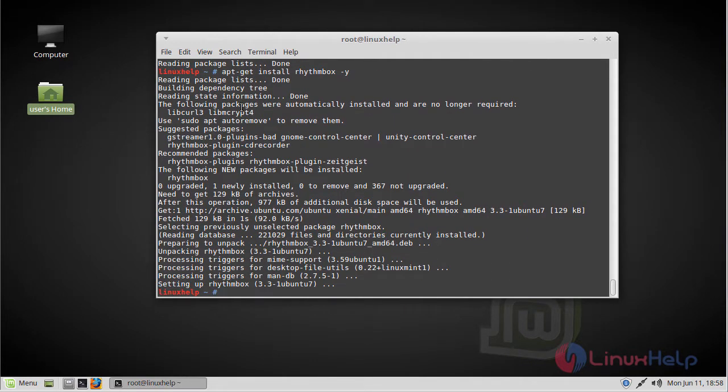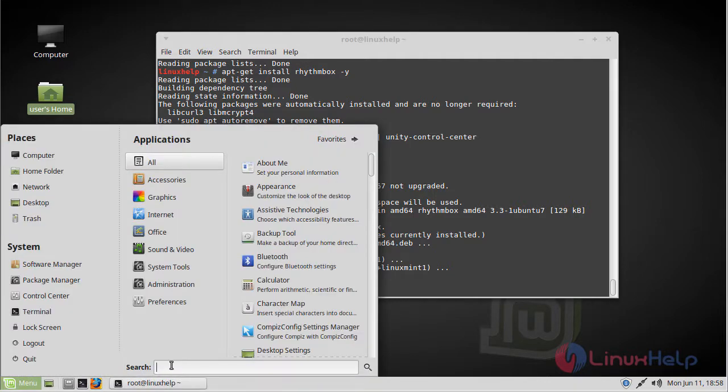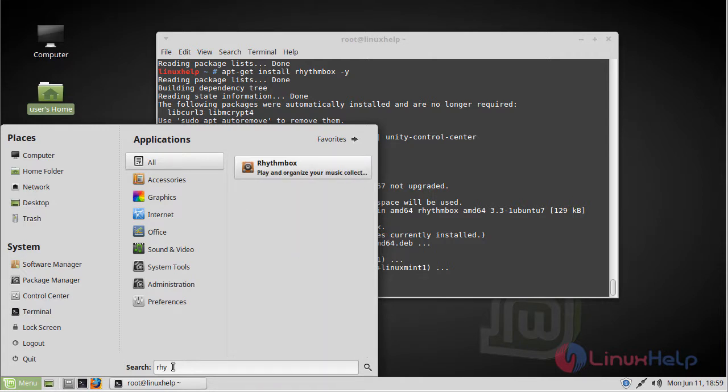The installation is complete now. Now we have to open the Linux Mint menu. Here we have to type Rhythmbox. The application is on the screen now, we have to open this application.